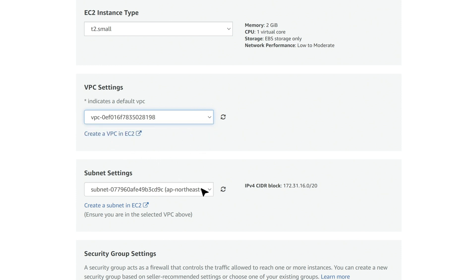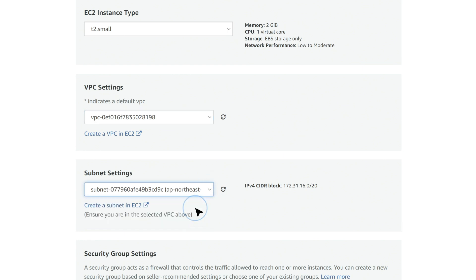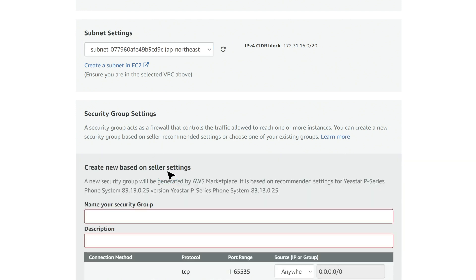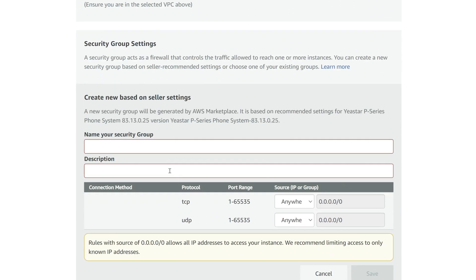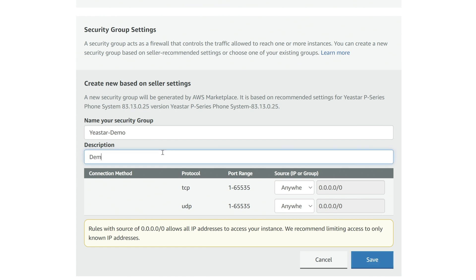The same goes for Subnet Settings. Then we need to create a new security group to allow bidirectional traffic flow for the instance. Click on Create New based on Seller Settings and then set up the name, description as well as connection methods.